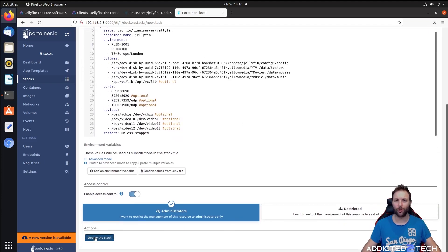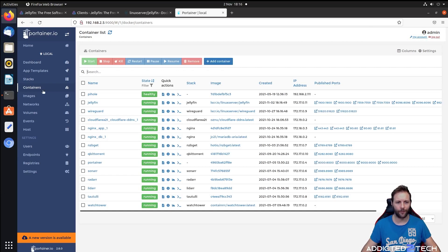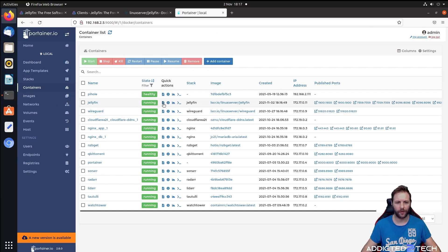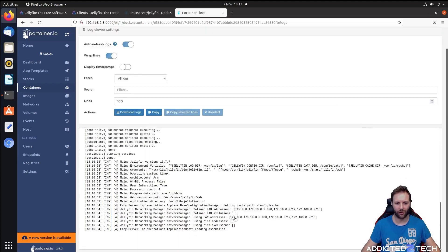Now that you have everything set up like that, you can just click on deploy the stack. That should be creating the container for you, which it has. We're going to go back to containers now. We should see here Jellyfin and it says running. We're just going to check the logs here to make sure everything is running correctly.